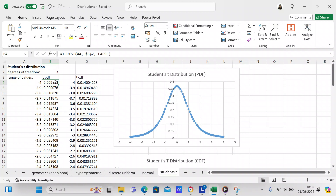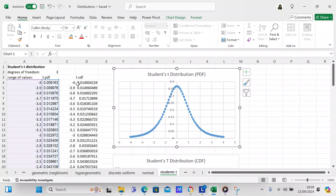We use T.DIST on the input value, and it's also going to use the degrees of freedom — dollar sign B dollar sign 2 — so that's an absolute reference. We set the last argument to FALSE, letting you know that it is a probability distribution function. We take that one formula and copy it all the way down to row 84, and that gives you the probability distribution function, which you can see right here.